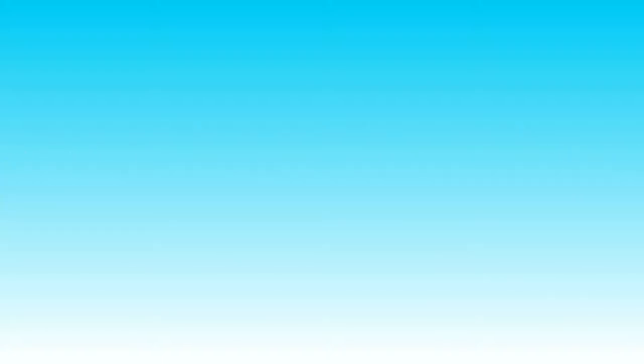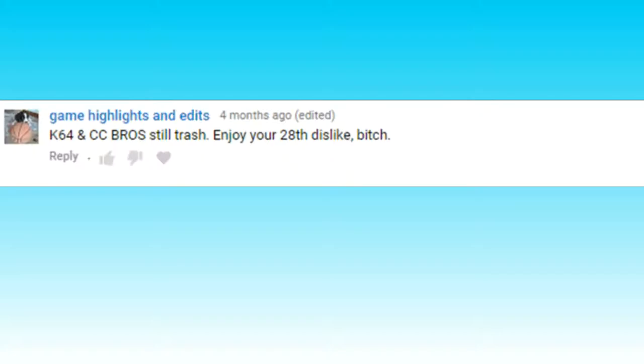Ever since our first reading comments video we have gotten some pretty nice comments, so let's read them.